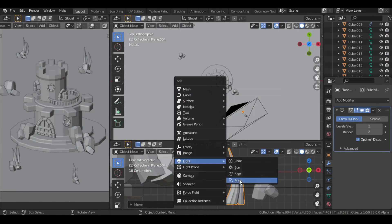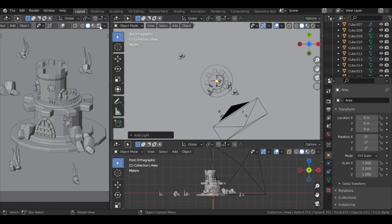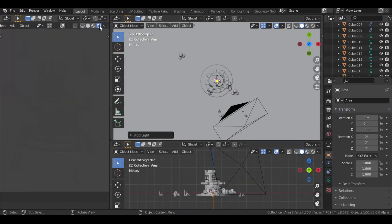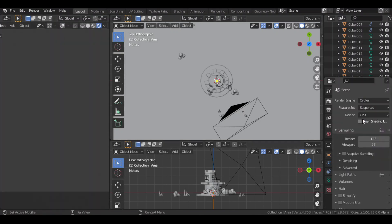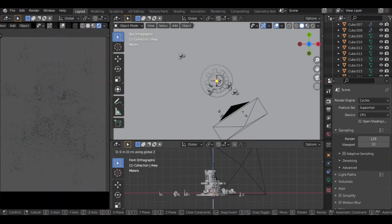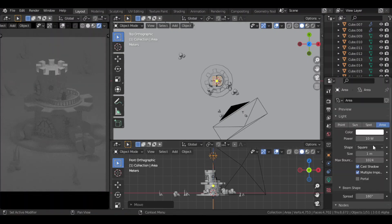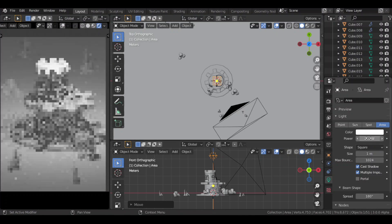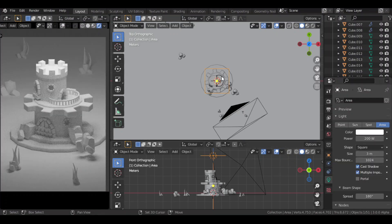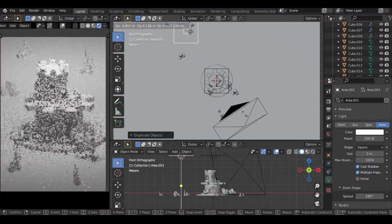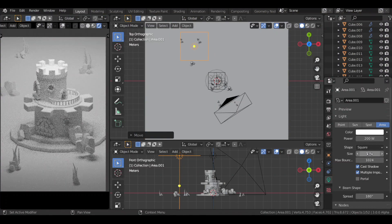For the scene lighting, I used an area light. I changed the render engine to Cycles. It Cycles X, which makes faster viewport rendering possible on my extremely low spec computer. I then moved the light up, increased the power, and increased the size as well. Then I duplicated this light to illuminate the back side of the scene.